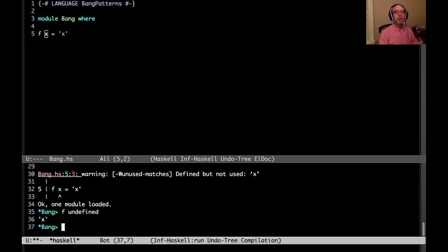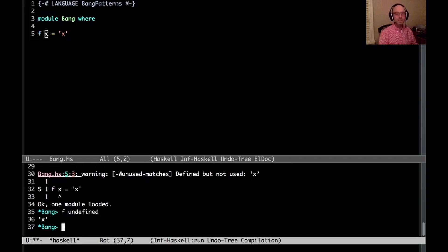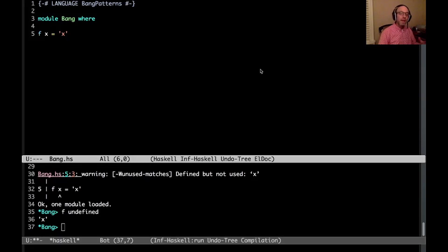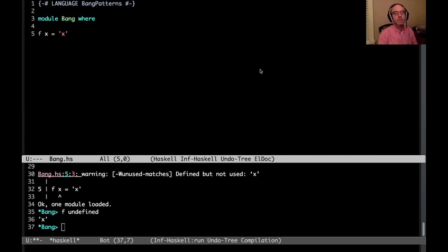And so in some sense, the bang creates, it sort of overrides the default. It means I want to force this argument. This is going to be a strict function. And bang patterns work on more than just function arguments.